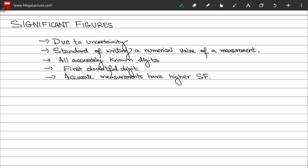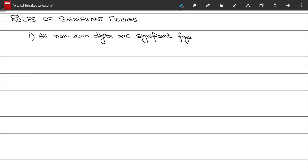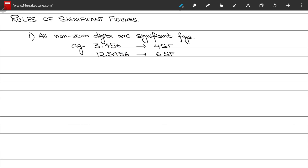Let's discuss some rules for significant figures — that is, rules to follow if you want to determine the number of significant figures in a number. Rule number one: all non-zero digits in your measurement are significant figures. For example, 3.456 has 4 significant figures, while 12.3456 has 6 significant figures.